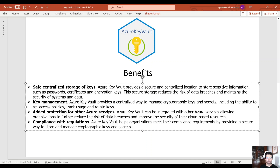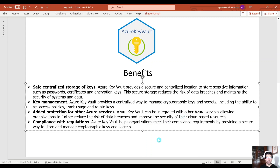Then we have added protection for other Azure services. Azure Key Vault can be integrated with other Azure services, allowing organizations to reduce the risk of data breaches and improve their security. And last but not least, we have compliance with regulations. Azure Key Vault helps organizations meet their compliance requirements by providing a secure way to store and manage cryptographic keys and secrets. So these are the benefits of using Azure Key Vault in a nutshell.